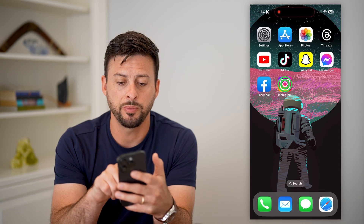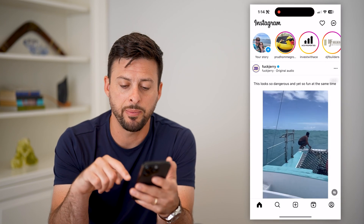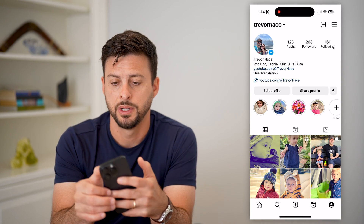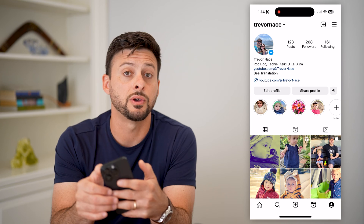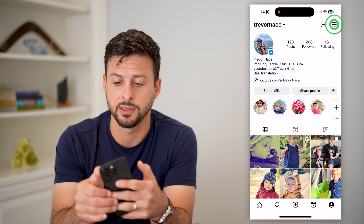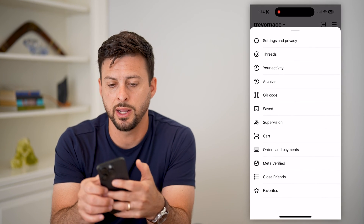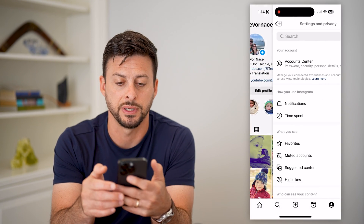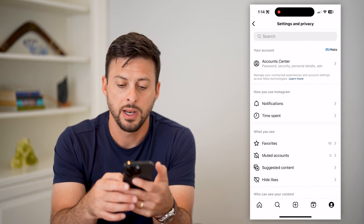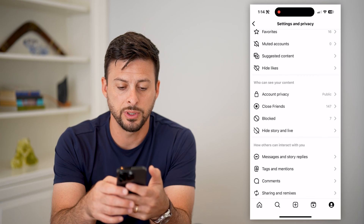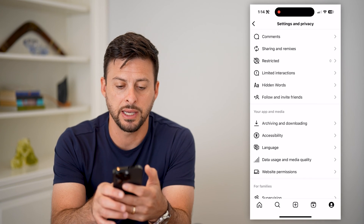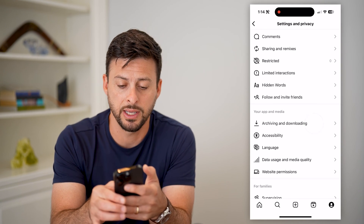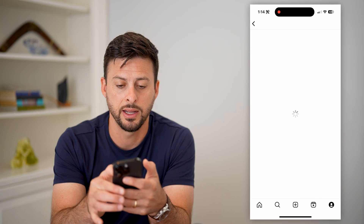Let's open up the Instagram app and tap on your profile at the bottom right. Now let's choose those three lines at the top right and tap on Settings and Privacy. Then scroll down to Archiving and Downloading and tap on that.